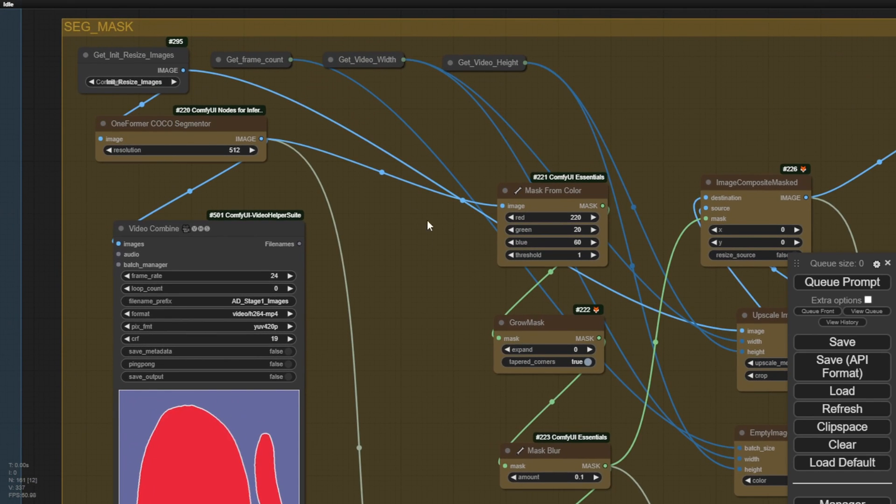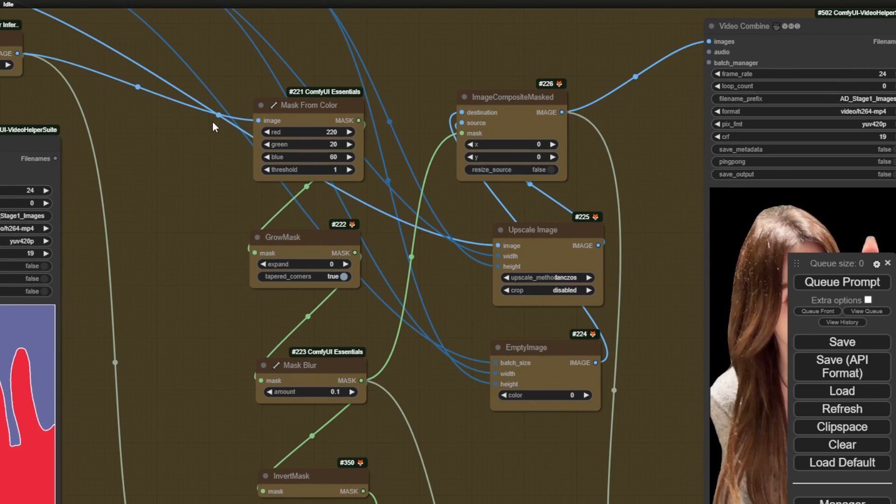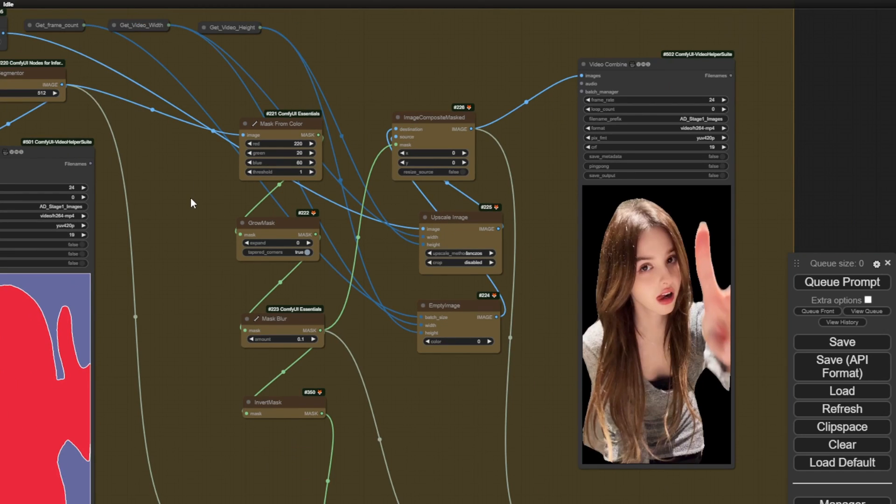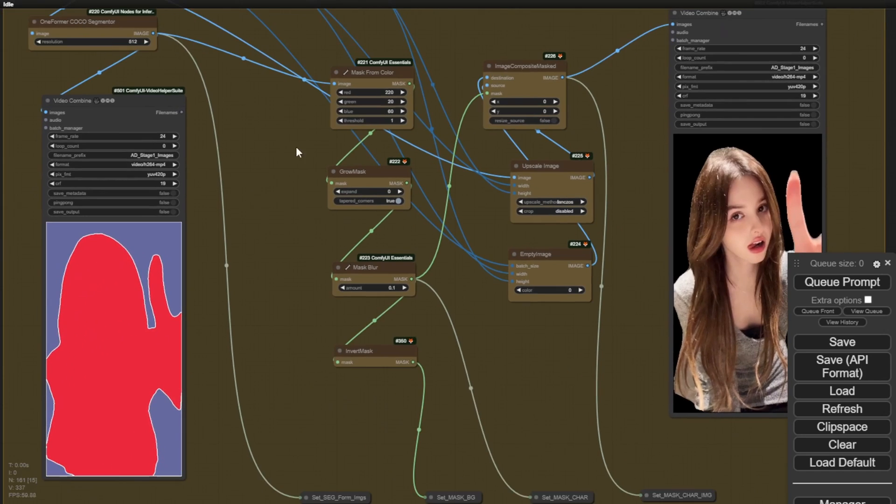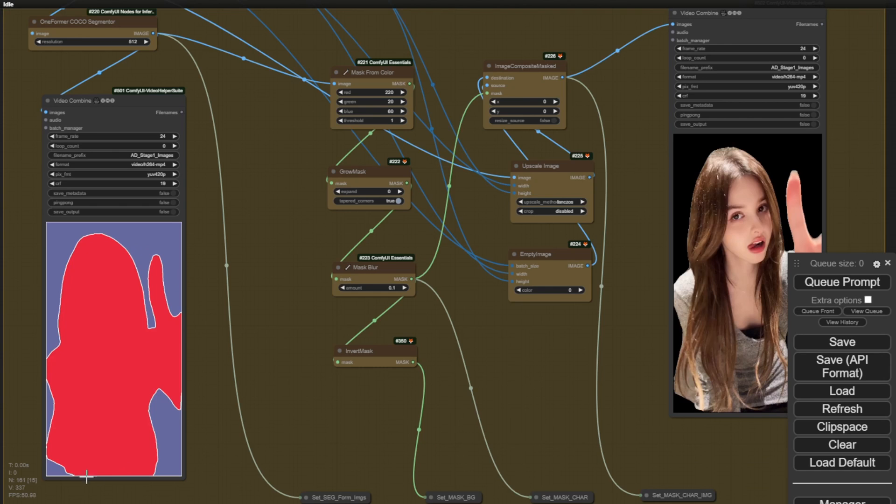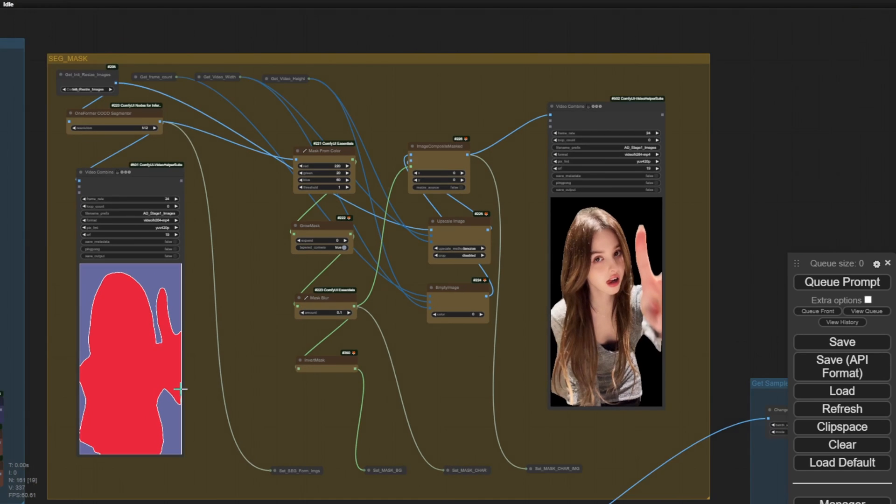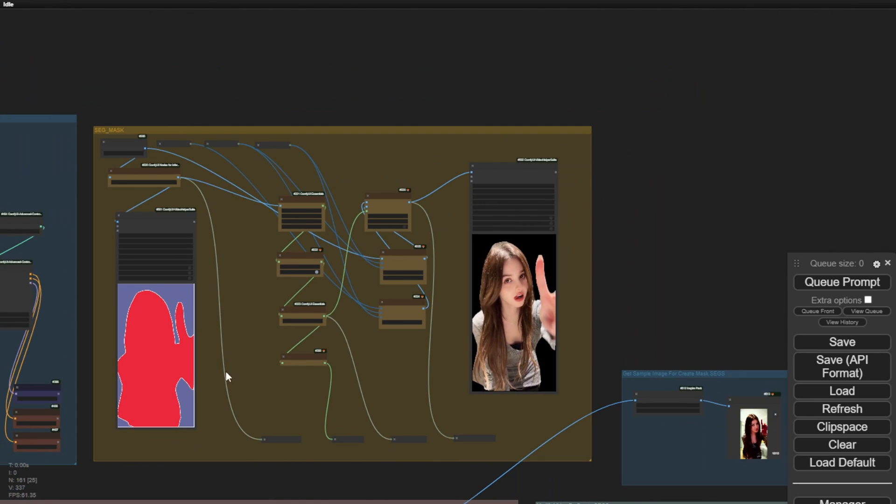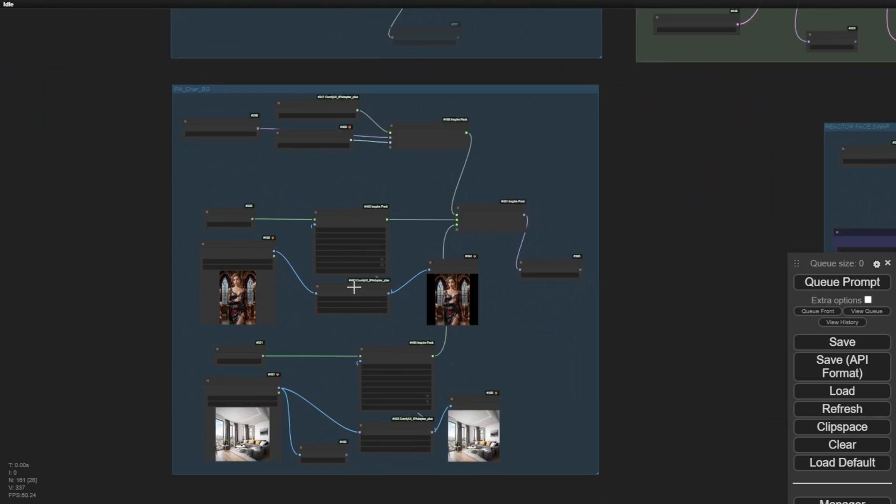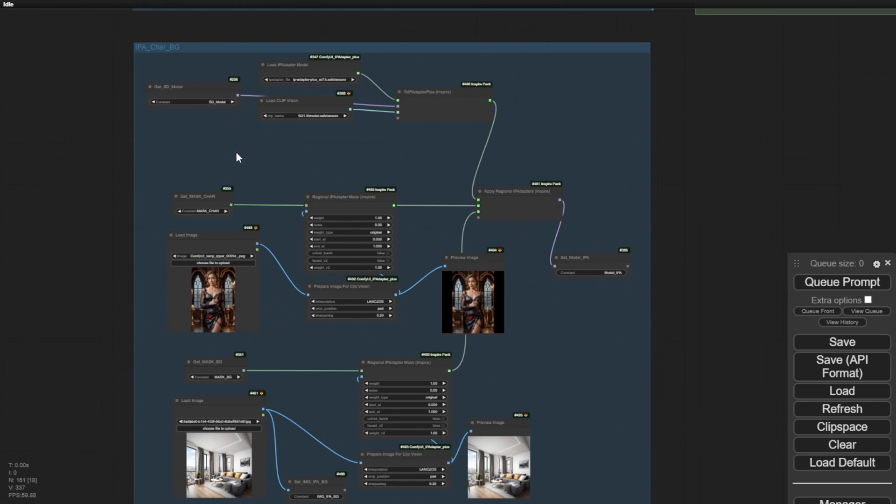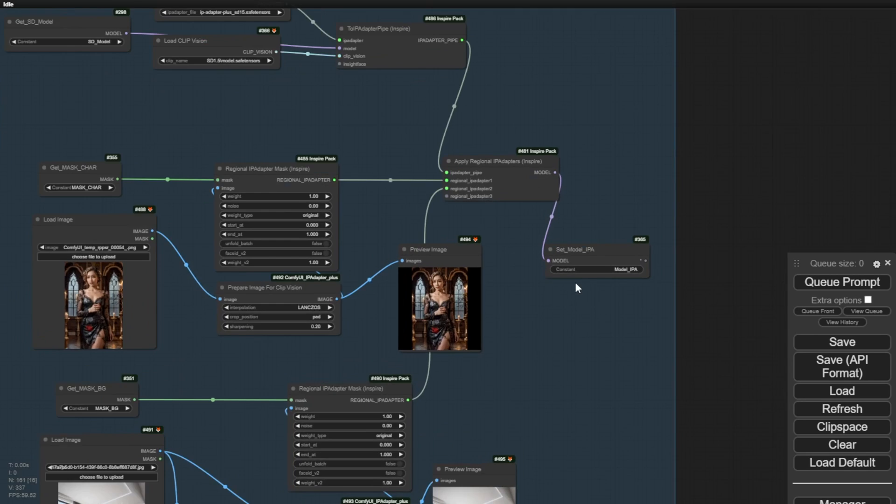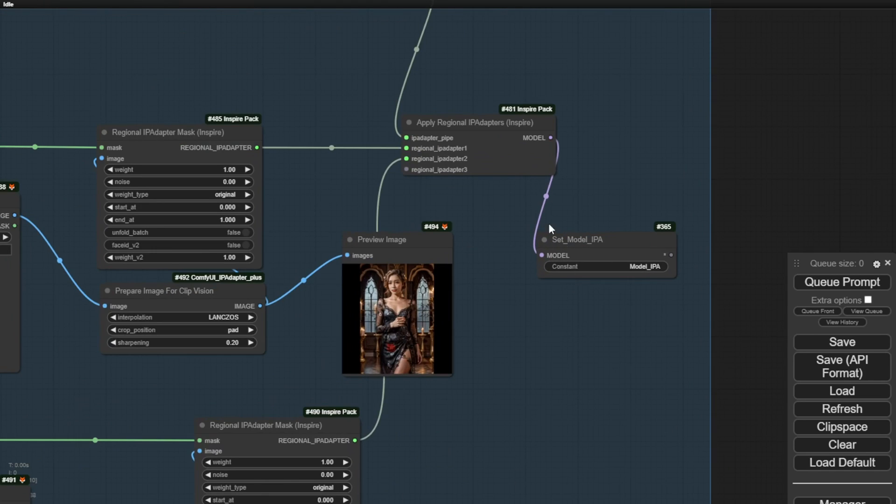By masking the output characters from the source videos and utilizing the IP adapter, I was able to influence the character's outfits. This is where the IP adapter comes into play. I have also made an update to the IP adapter groups. Now, you can use a single IP adapter loader to process both the character IP adapter image and the background IP adapter image.